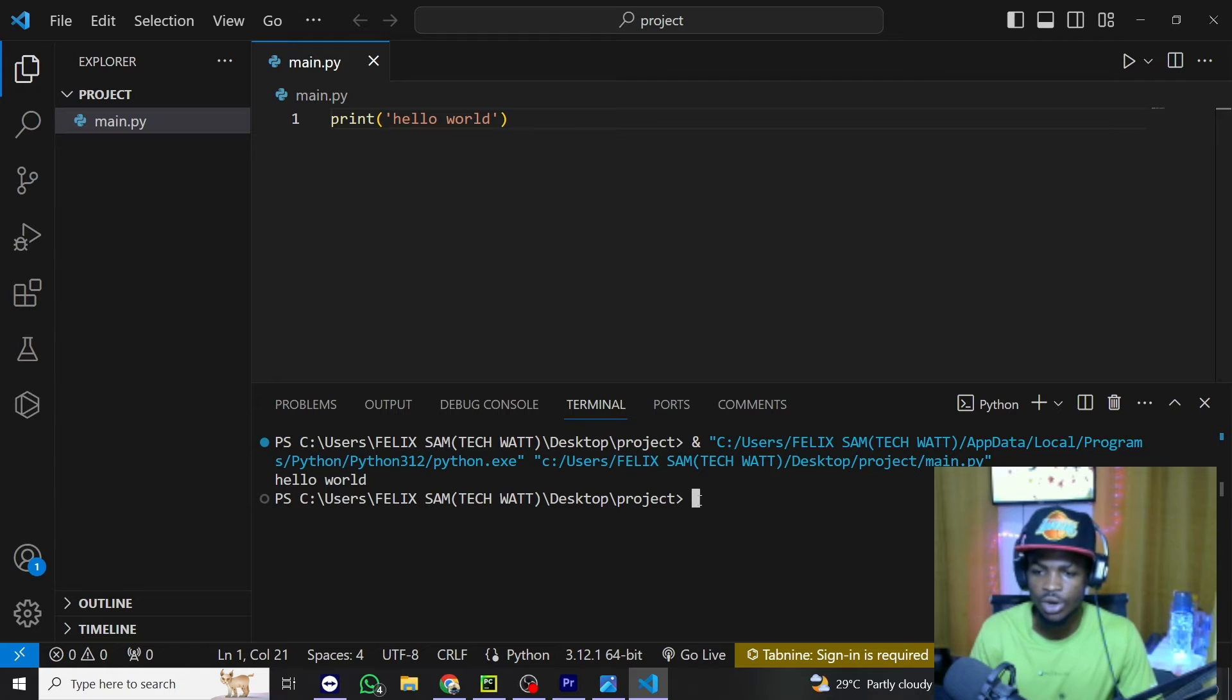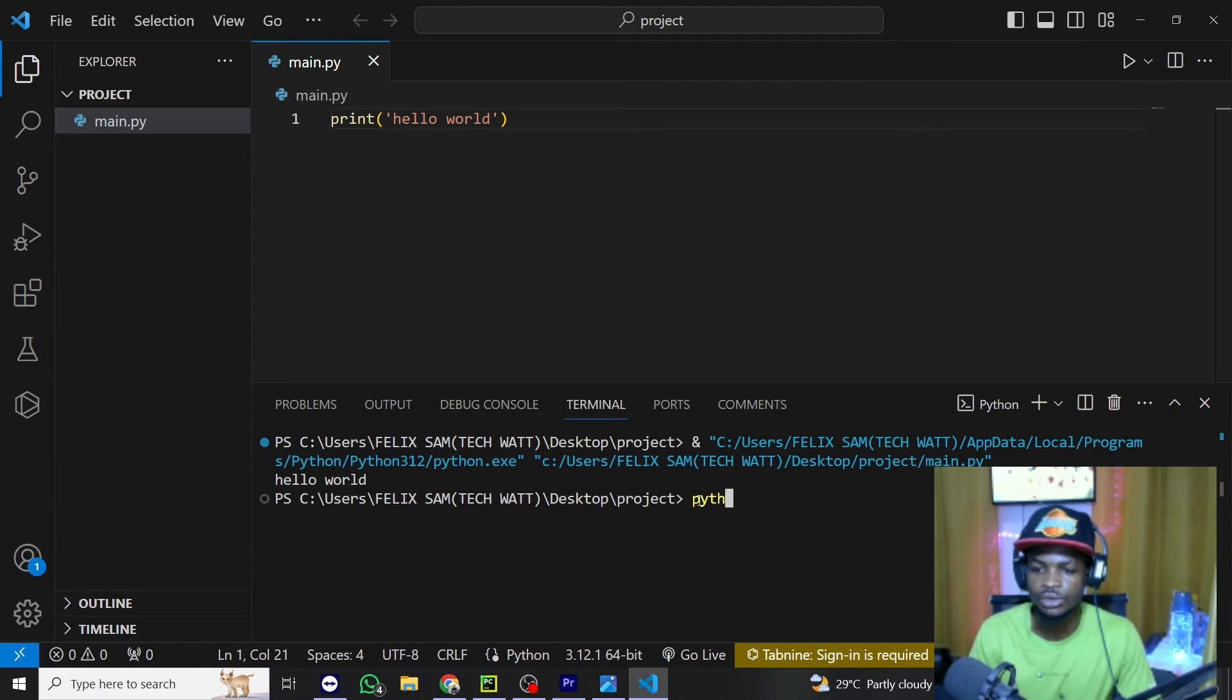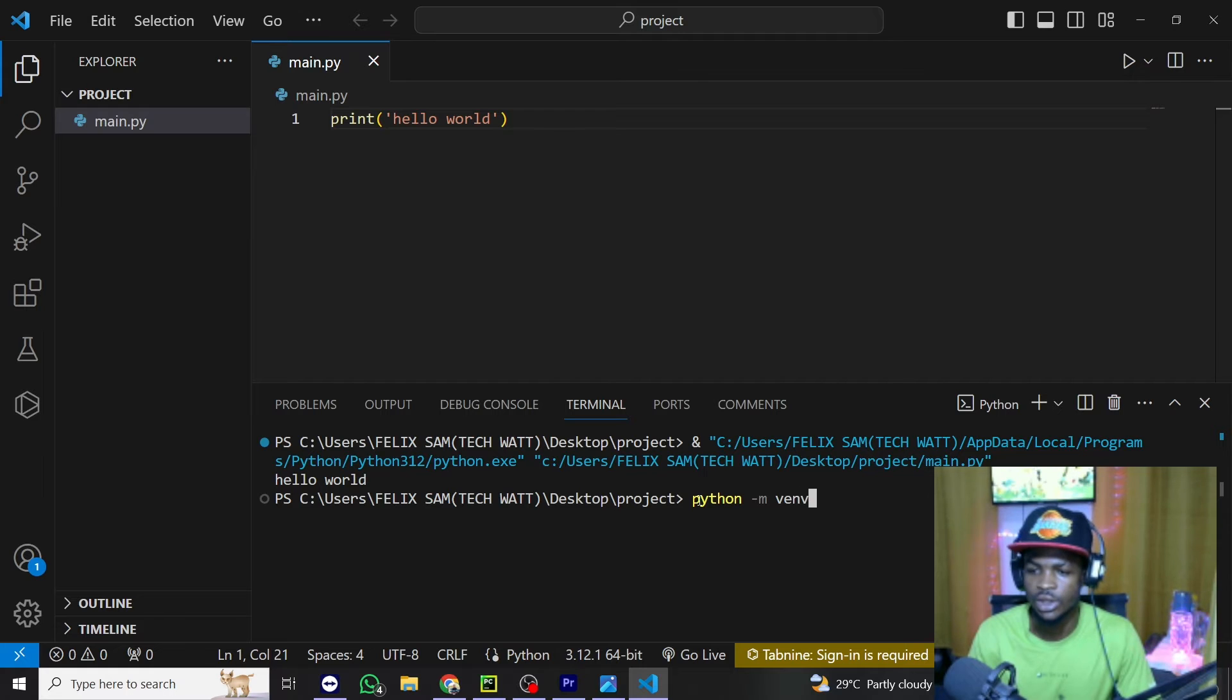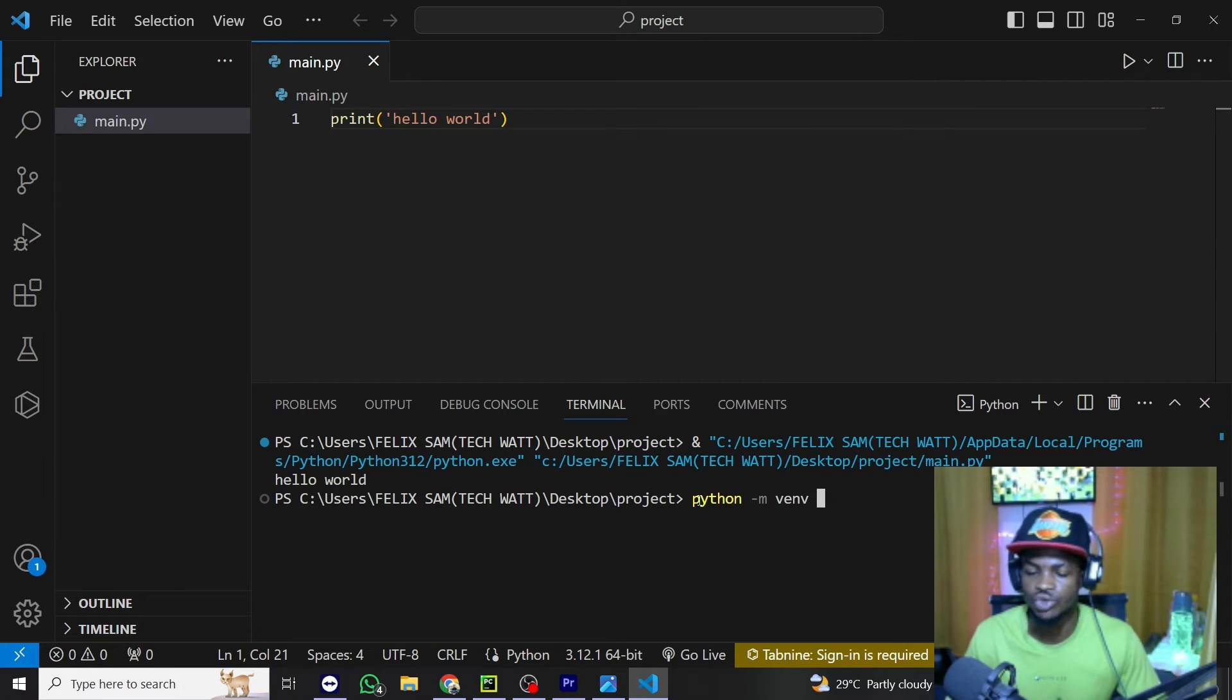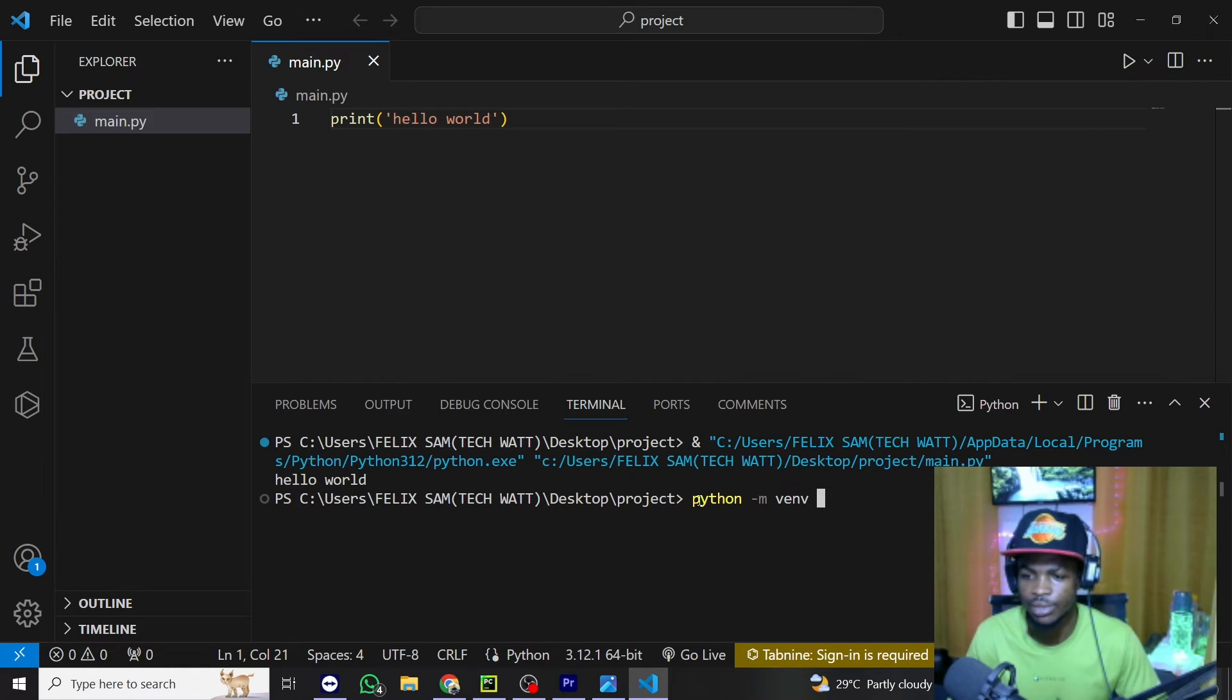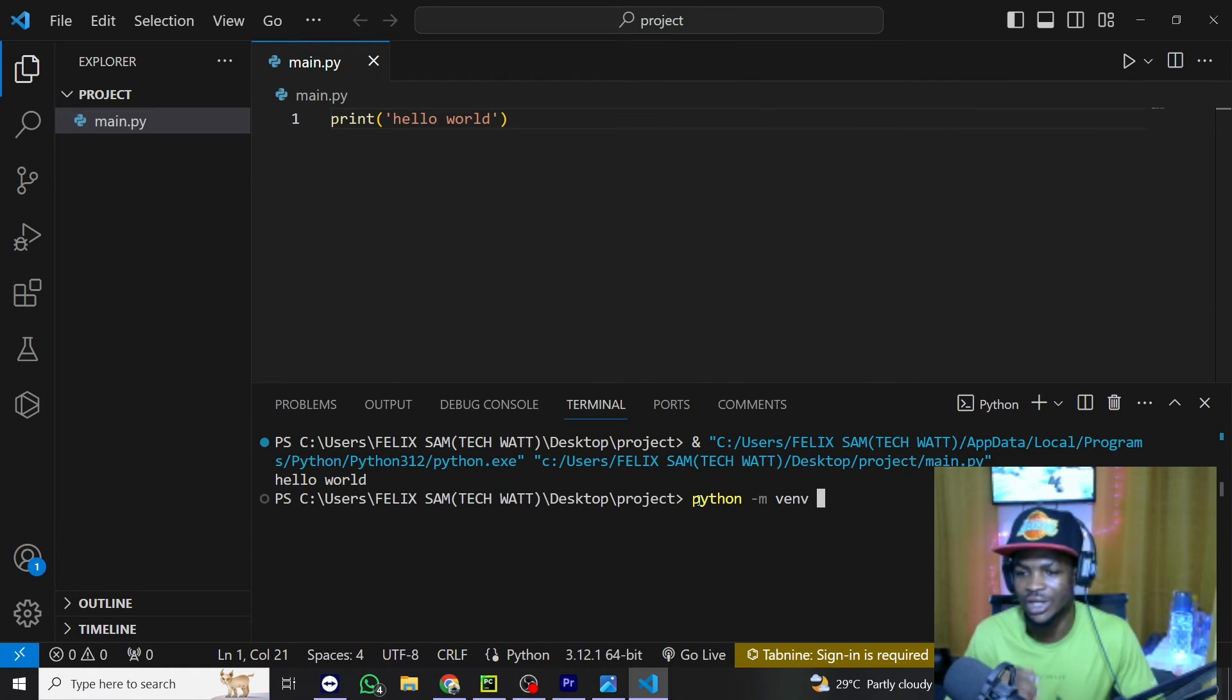To create one, all you need to type is python -m then venv. Then the last thing you have to type right here is the name of your virtual environment.